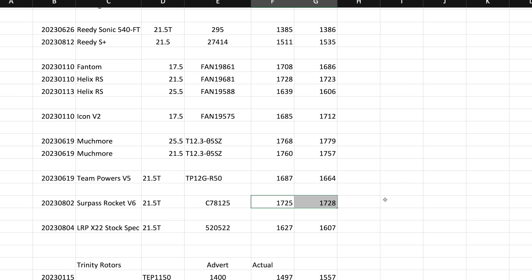Usually what some people suggest is if you are in lower traction conditions, you generally want a more of a revving motor, less torquey. If you're in high traction conditions, you generally want a torqueier motor just to take advantage of that additional traction. So it's just how you want to accelerate. Do you want it to have a high punch or a low punch so you don't lose traction?